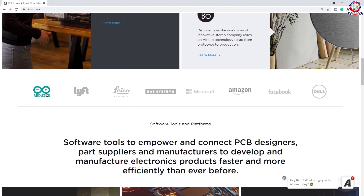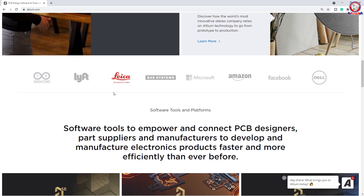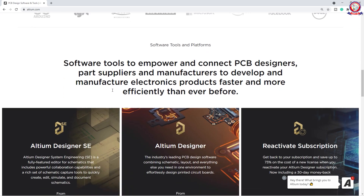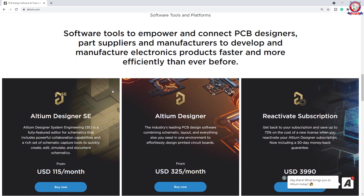Then we are going to see the important logos. We have to see a lot of companies like RD, which is very important, and we have to do electronics, then Microsoft, Amazon, Facebook, Dell — so many important companies are going to be able to use this software.